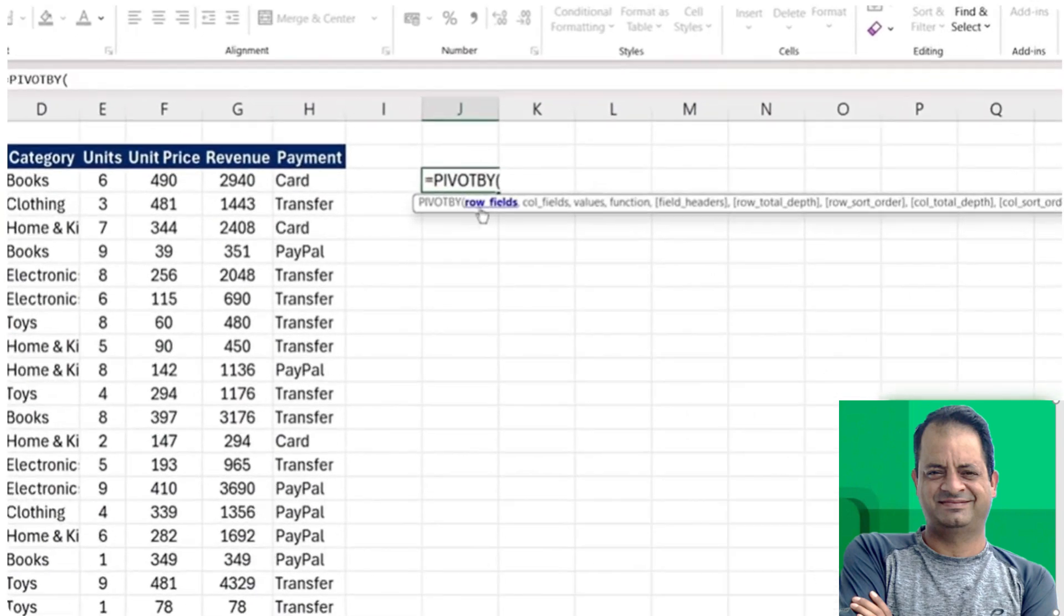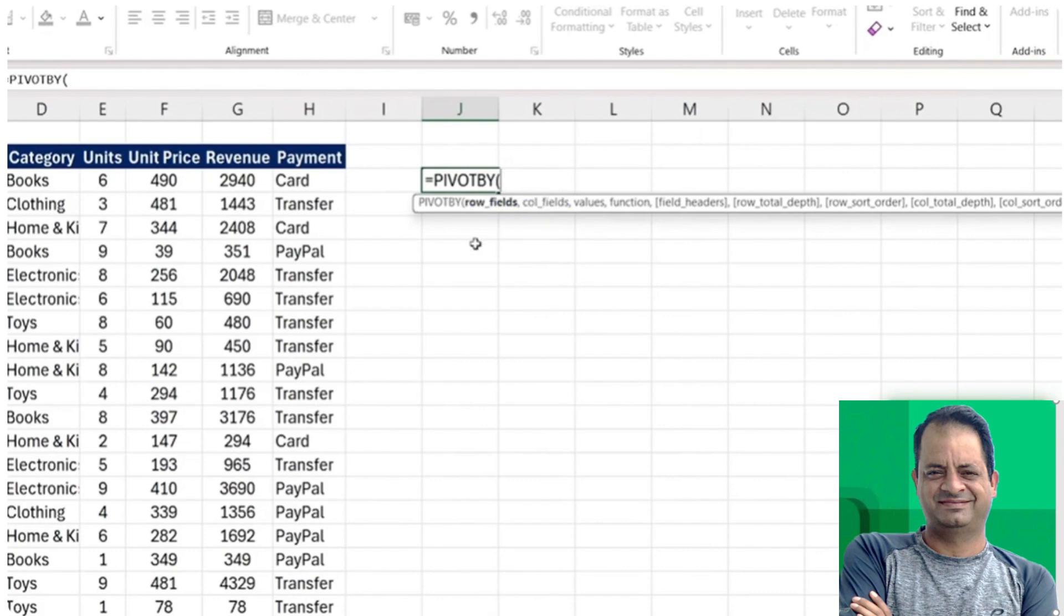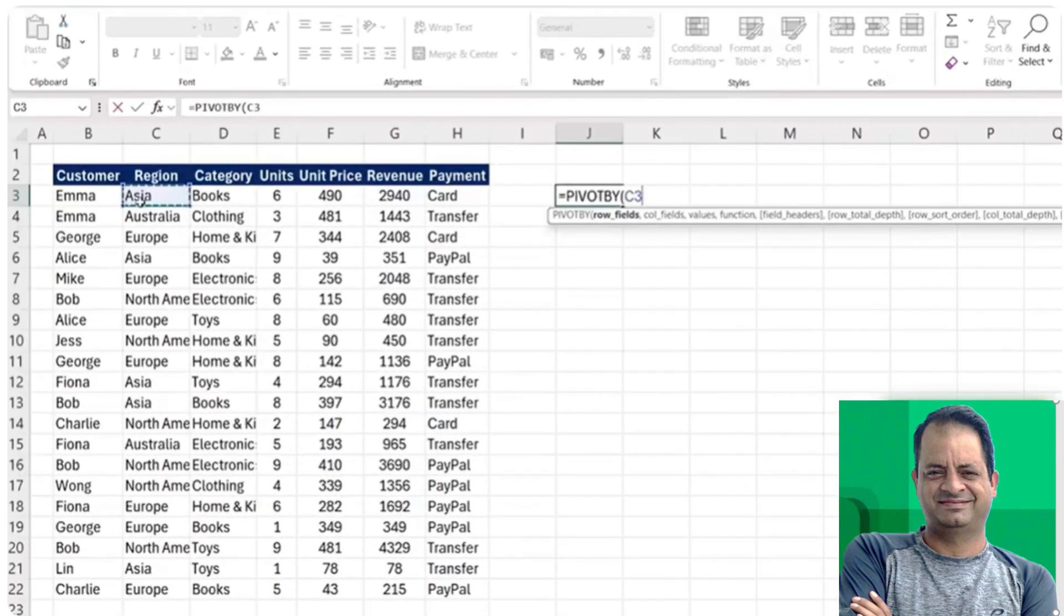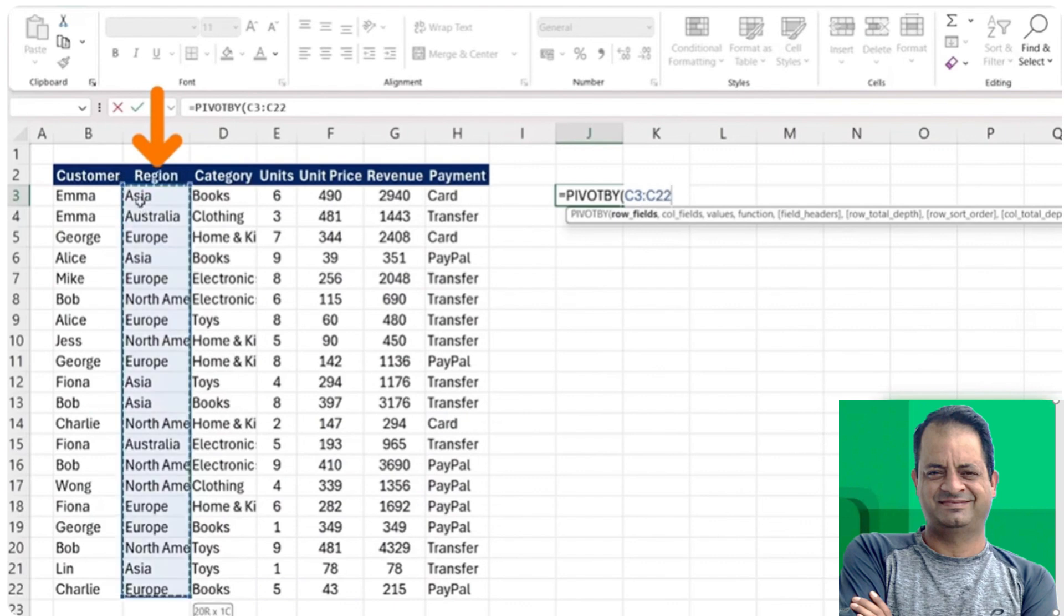You can see instead of having just the row fields, we've also got the column fields. So that's a key difference with the GROUPBY function. As the rows, let's suppose we choose all of the different regions, so this part right here. And as the columns, I choose all of the different payment types.